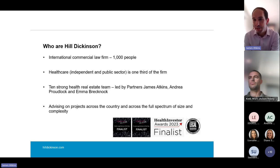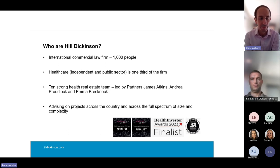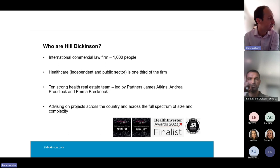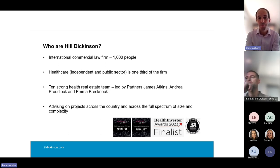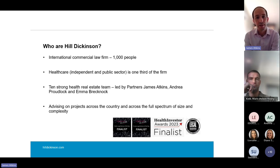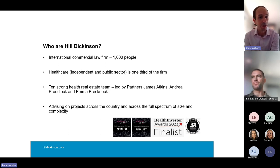For anyone who doesn't know Hill Dickinson, we're an international commercial law firm. We've got about a thousand people across the business and healthcare is about one third of the firm. We've got a health real estate team of ten lawyers led by me, James Atkins, and my partners Andrea Proudlock and Emma Brecknock, who some of you may know.